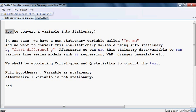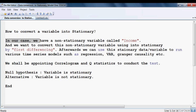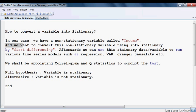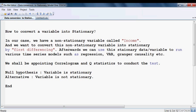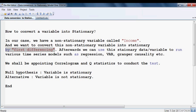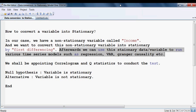How to convert a variable into stationary — that is the question. Here we have a non-stationary variable called income, and we want to convert this non-stationary variable into stationary by first differencing. Afterwards we can use the stationary data to run various time series models such as regression, Granger causality, and so on.